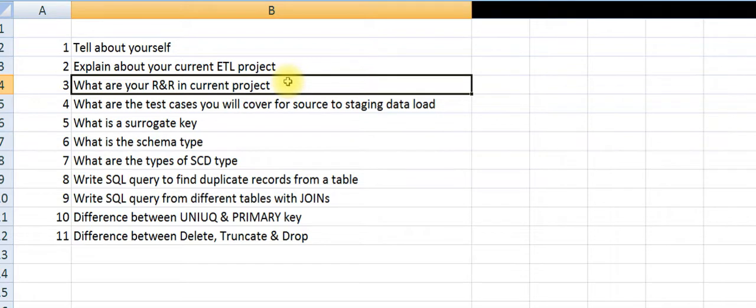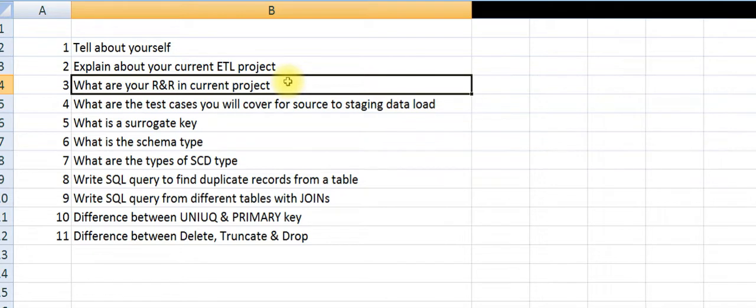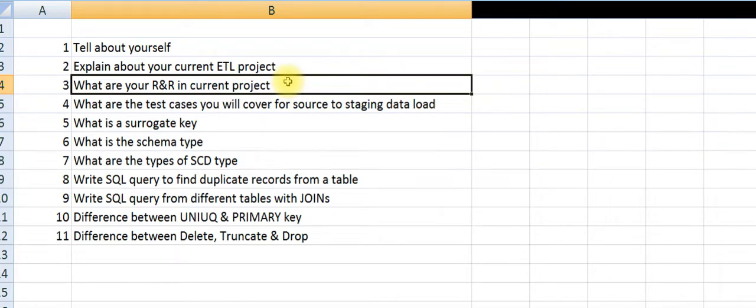What are your roles and responsibilities in your project? Our scope of testing is source to data warehouse testing - source to staging and staging to data warehouse. I write and execute test cases. If there are any clarifications, I will post to my onshore coordinator or raise it in our daily calls. I raise defects in Quality Center.